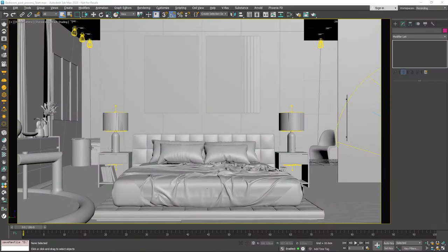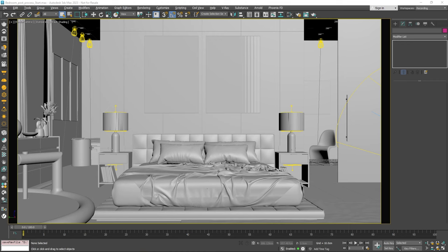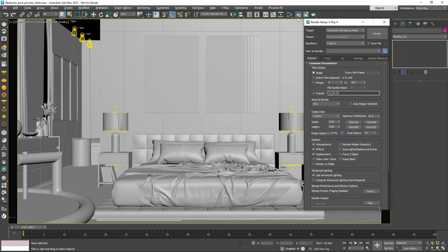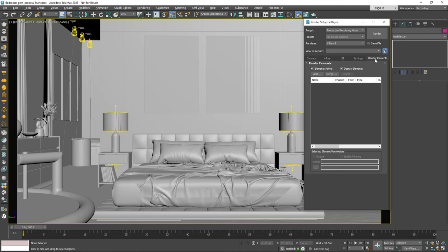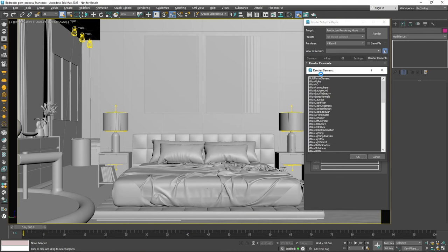Before we start rendering, we have to set up a few things to make sure we have enough information for our post-processing work. That means we need to add some render elements. Go to the render setup, open the render element, and then add it back to Beauty. This adds a group of render elements, which are all the individual elements that make up the beauty pass. Let's also add a crypto mat, which will automatically give us masks for all objects in our scene.